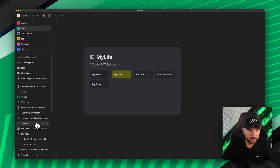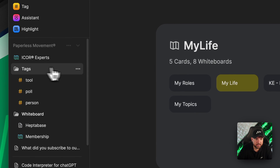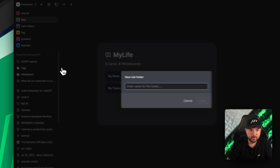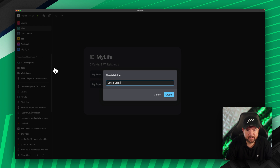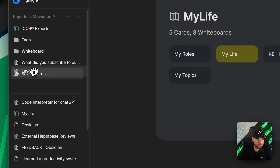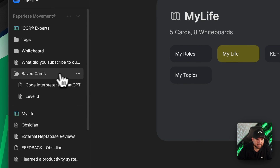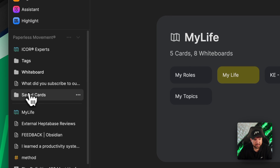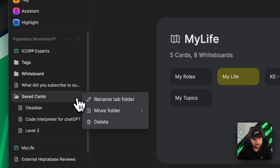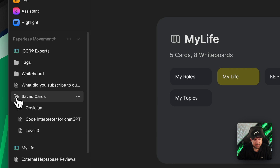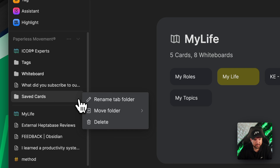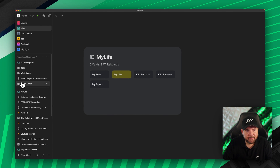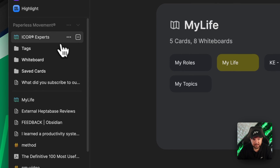Another thing I can do now is create folders — you can already see some here that I created. I click on the three dots and select 'New Tab Folder,' name it something like 'Save Cards,' and then I can drag and drop cards into it. That's very intuitive. I could also pin this folder and move it to the top. What is missing right now is the ability to give folders different colors, but I'm pretty sure that will come as well.